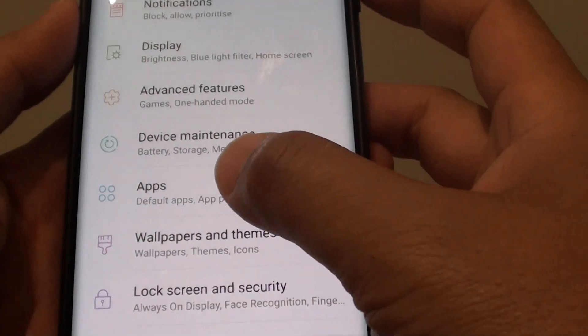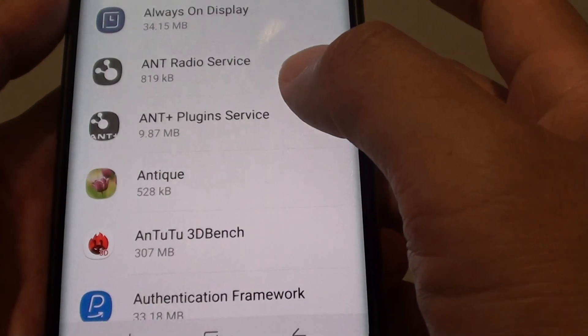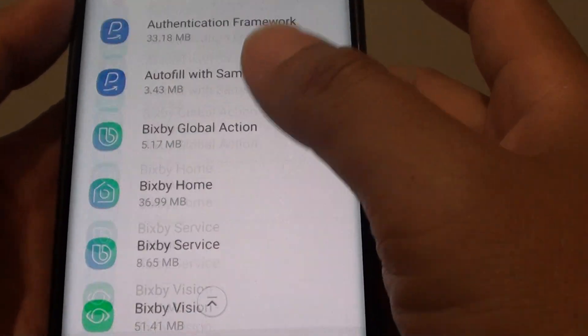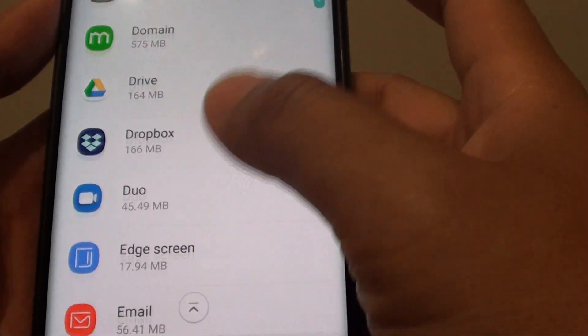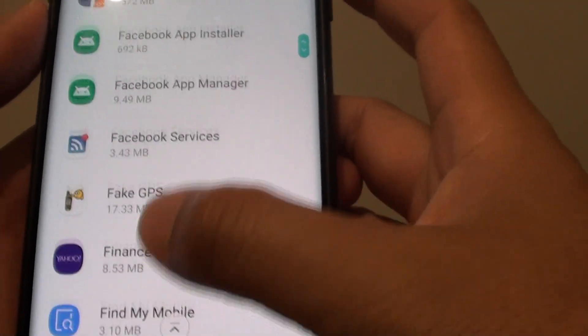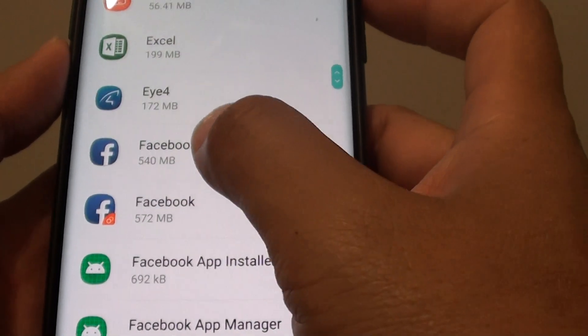From here, tap on apps. Then go down the list and choose an app that you want to view. So I am going to choose Facebook.